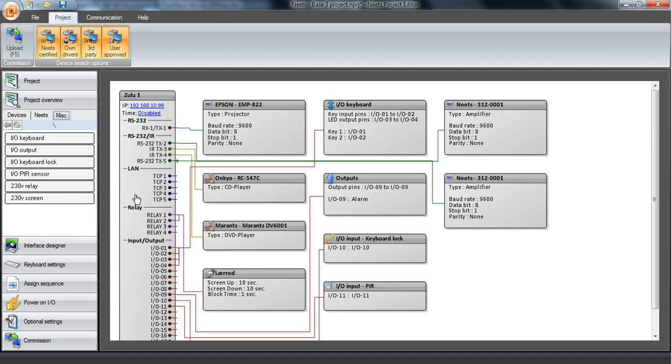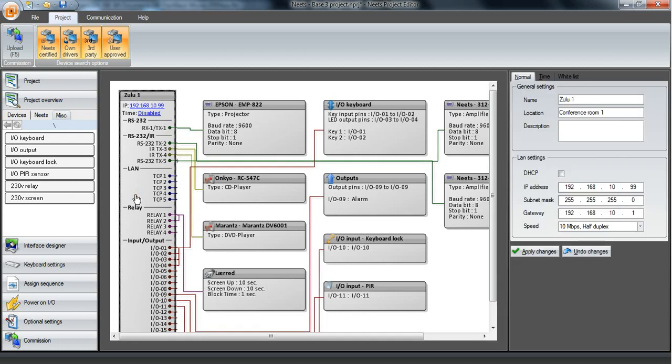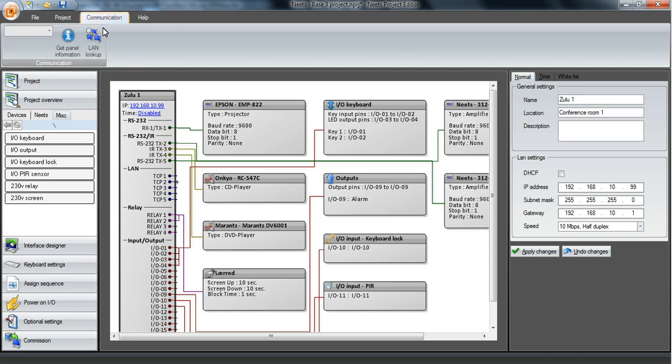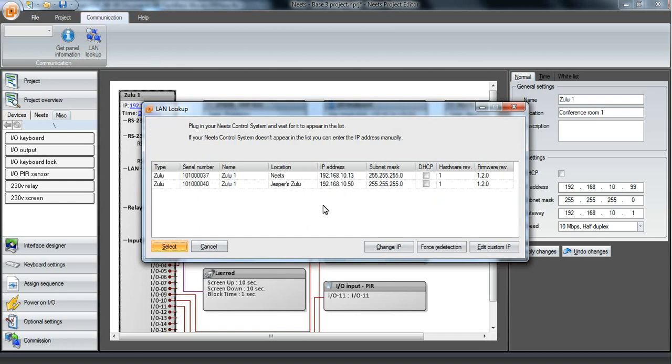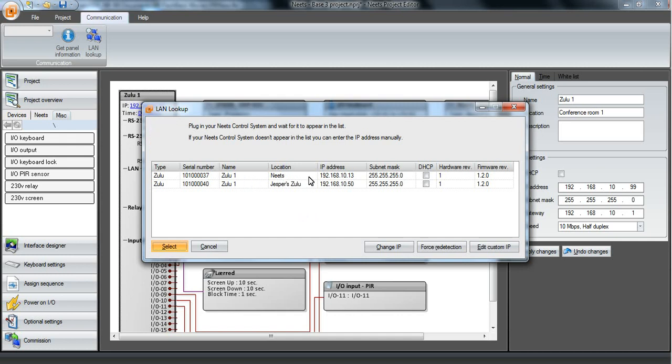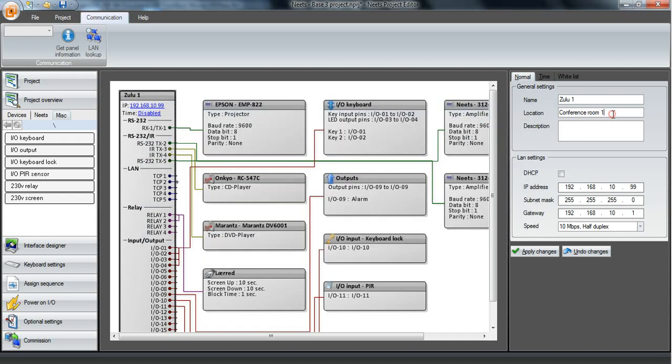So for the control system itself we have some settings for that as well. We can change the name or location and it's this name and location you will see when you make a LAN lookup. We can try to do that. Let's see if we have anything on the network. We have two Zulu connected on the network. We can see the name is just Zulu1 and we have the location right here, and that's the location you specify here.